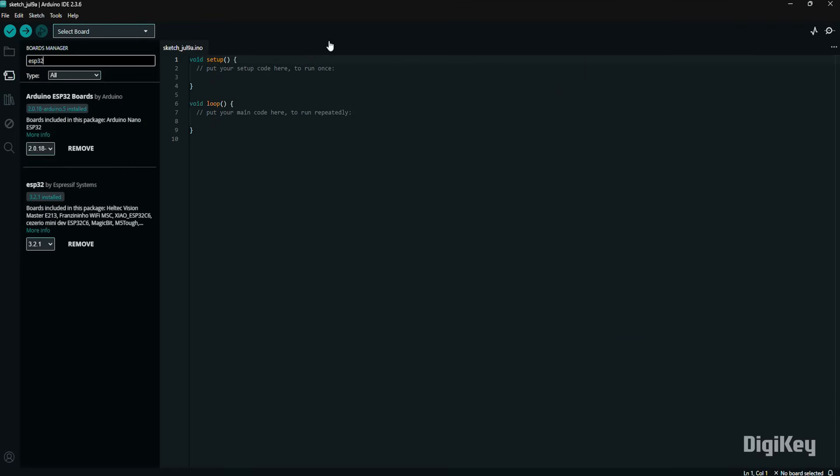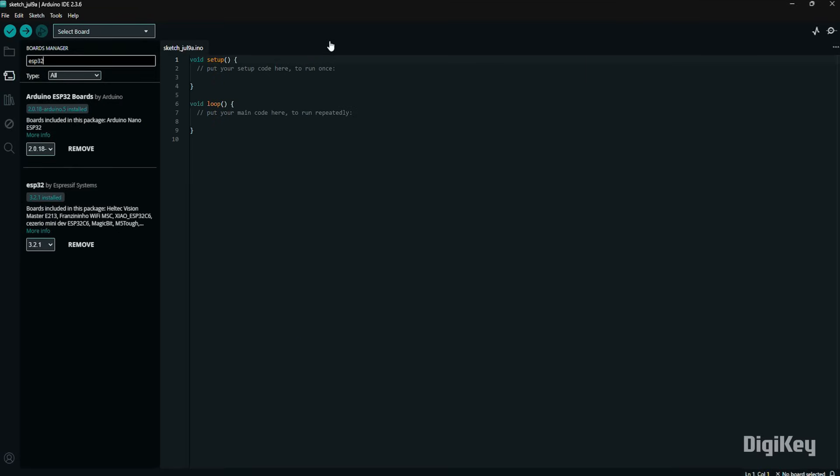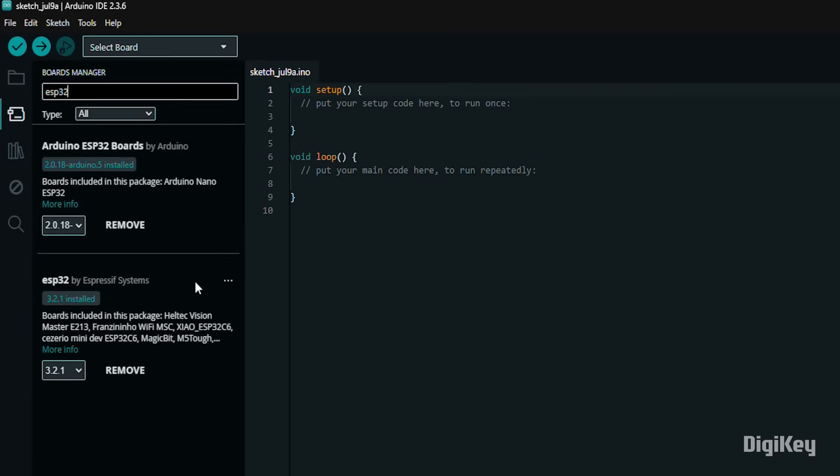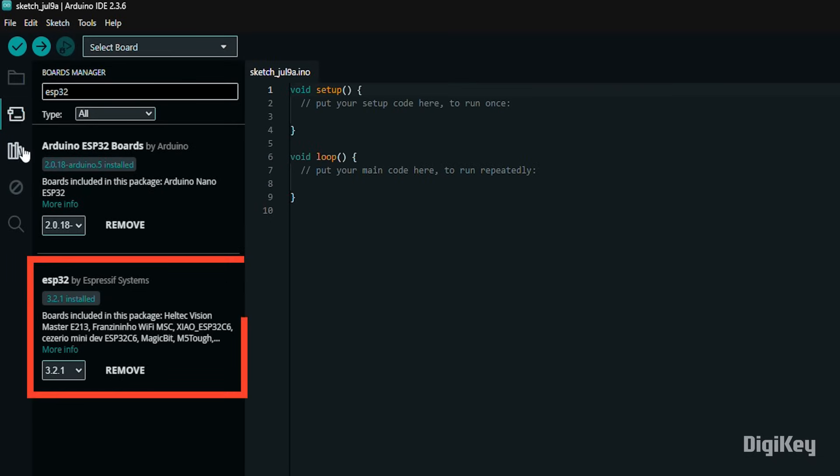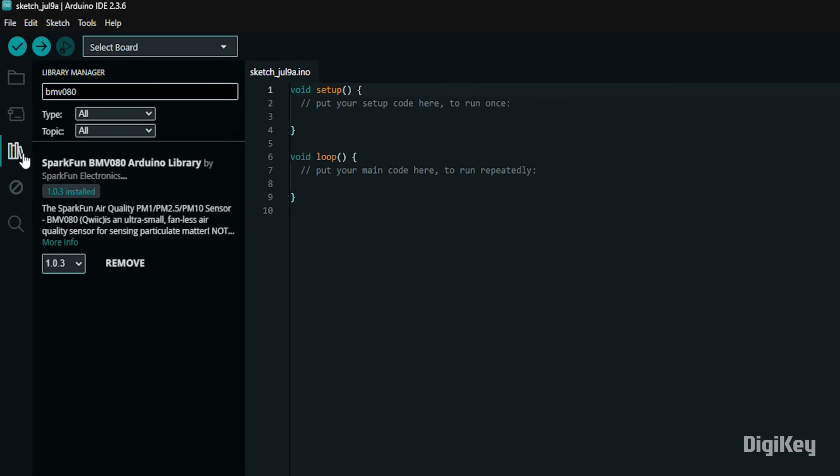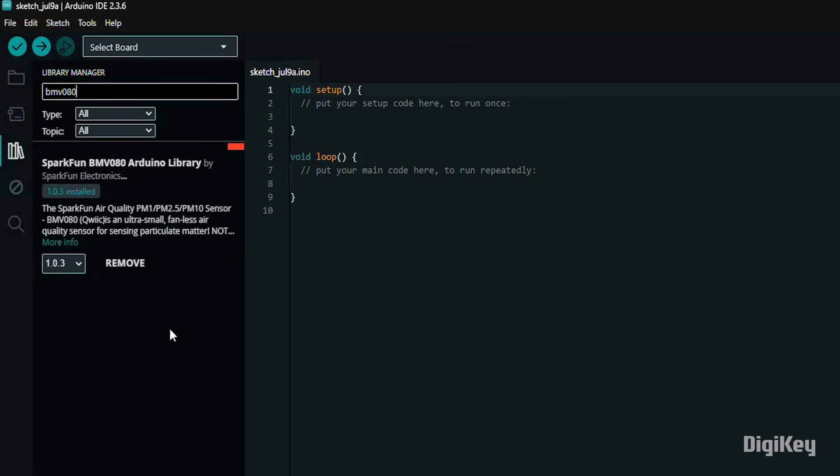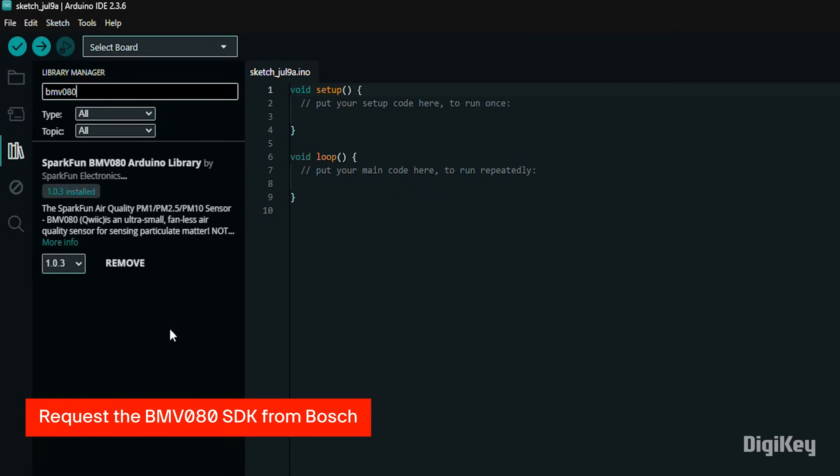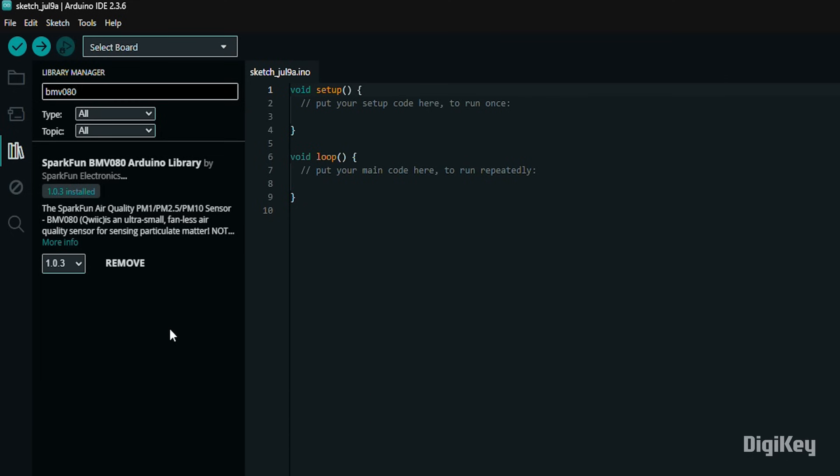Open the Arduino IDE. Before starting, you'll need to install the ESP32 board package and the SparkFun BMV080 Arduino library. You'll also need to request the BMV080 SDK from Bosch and copy files from that into the Arduino library.